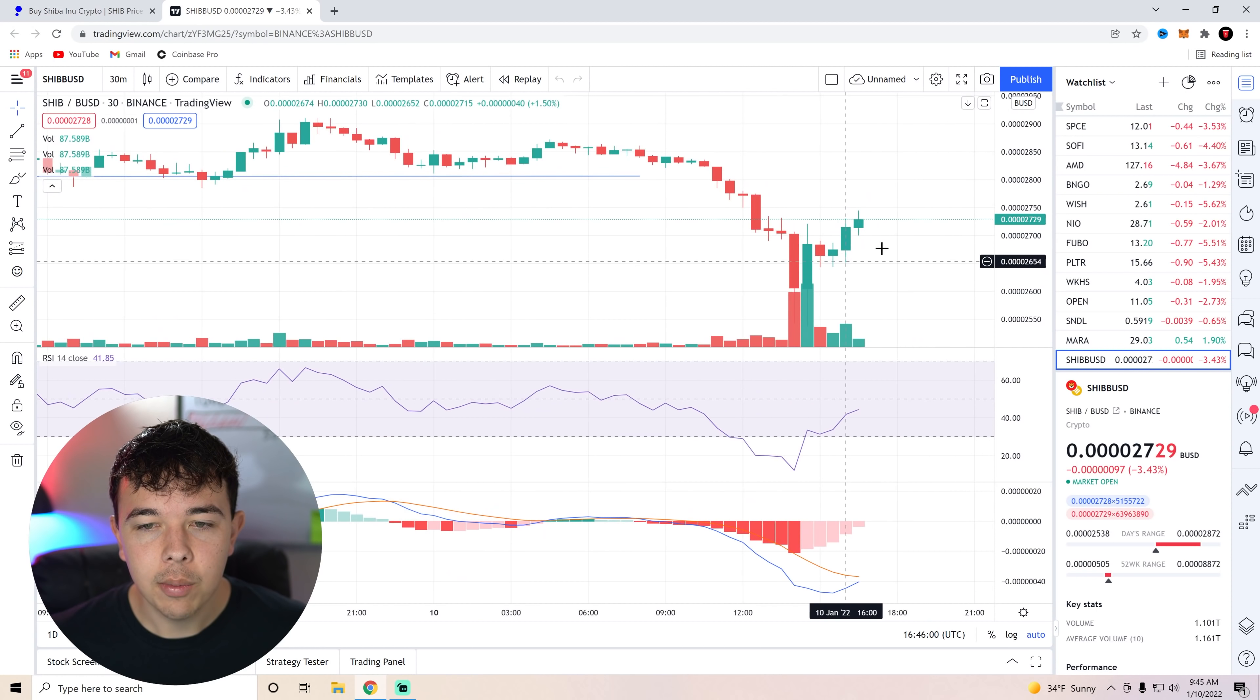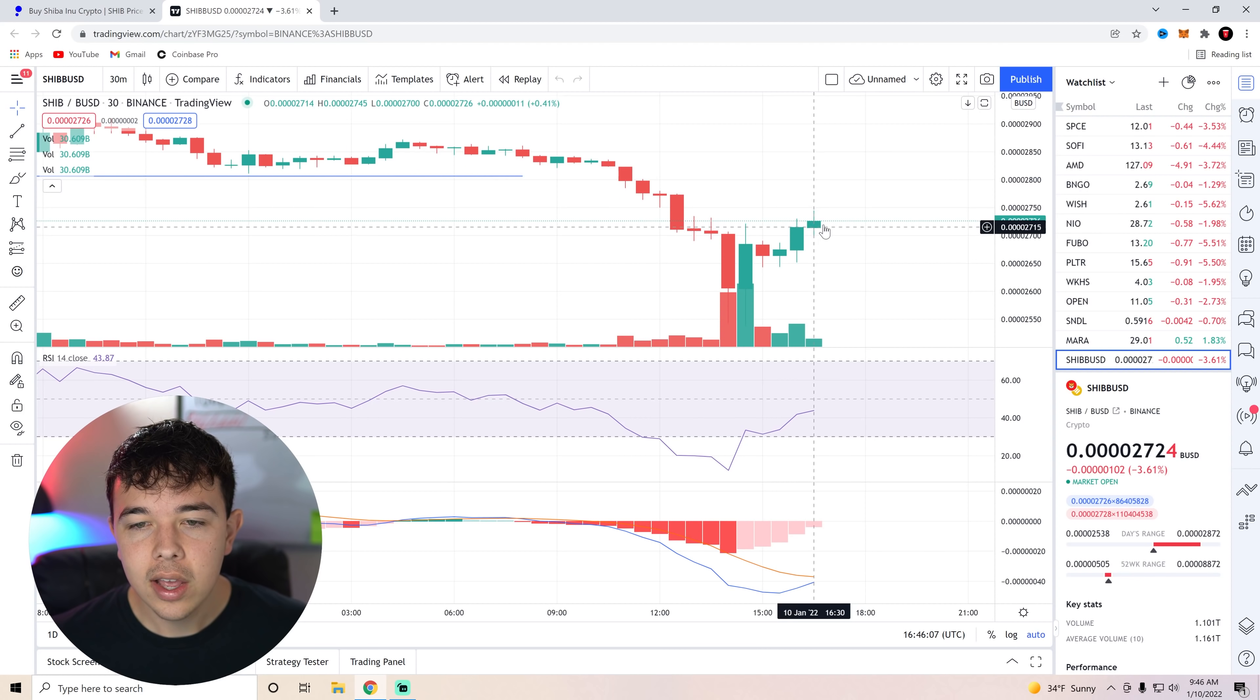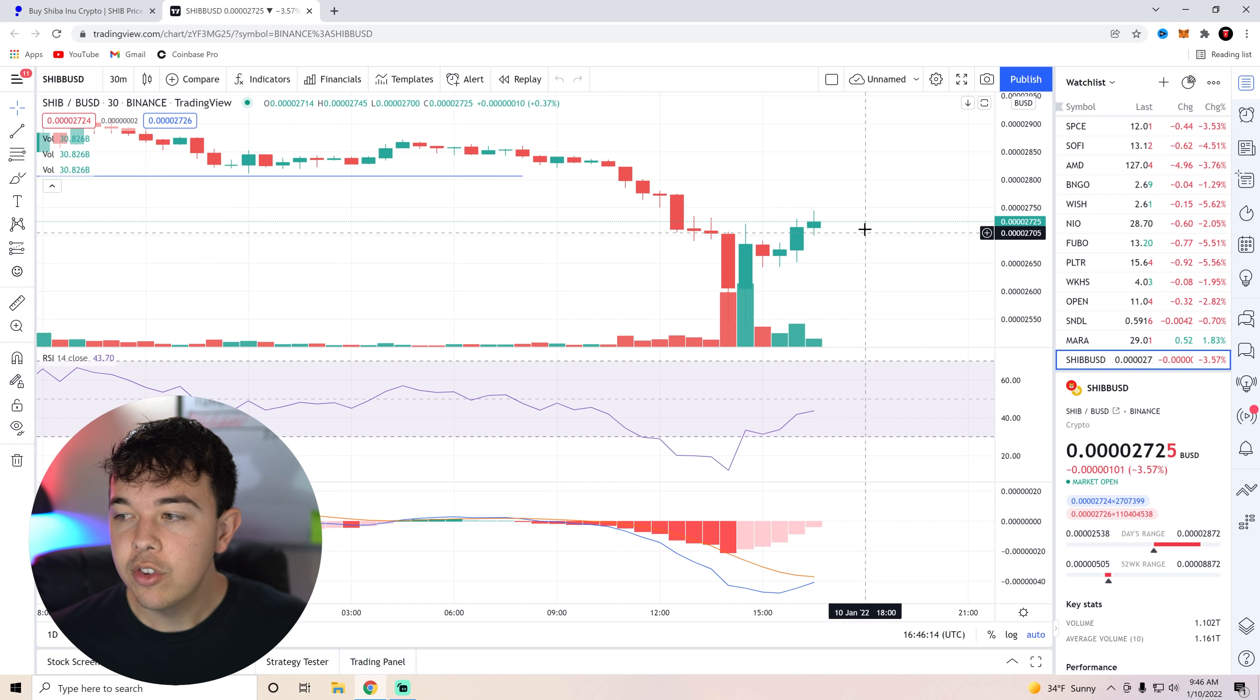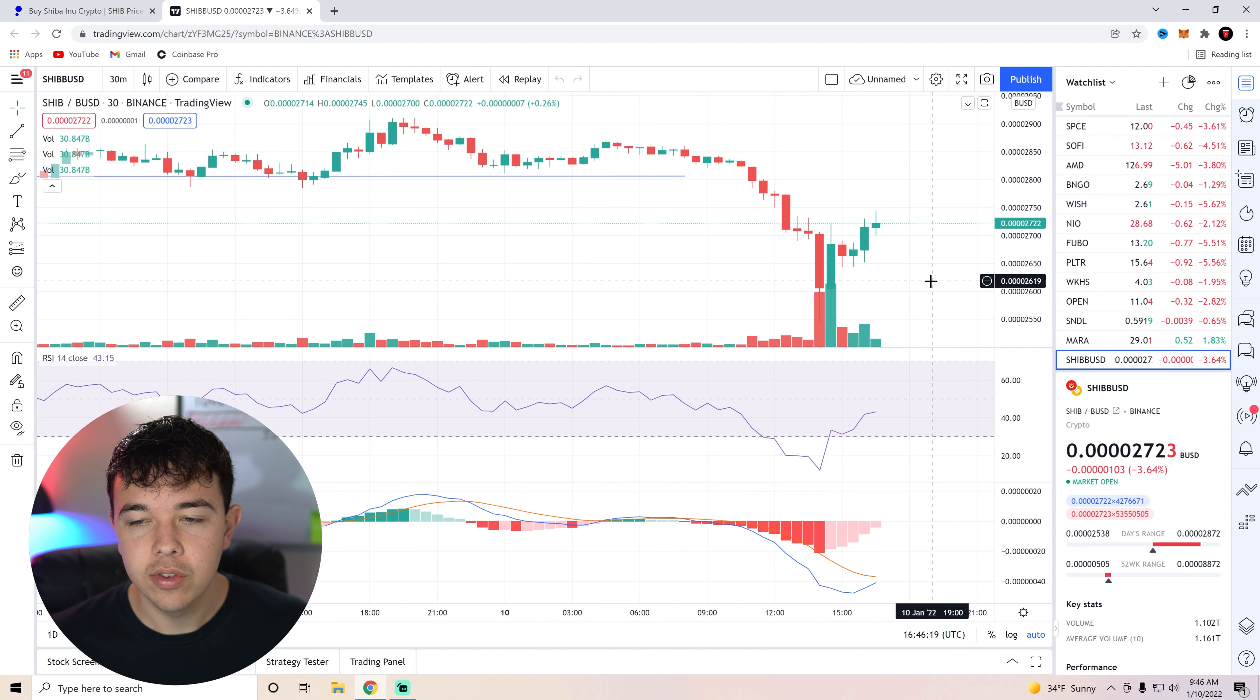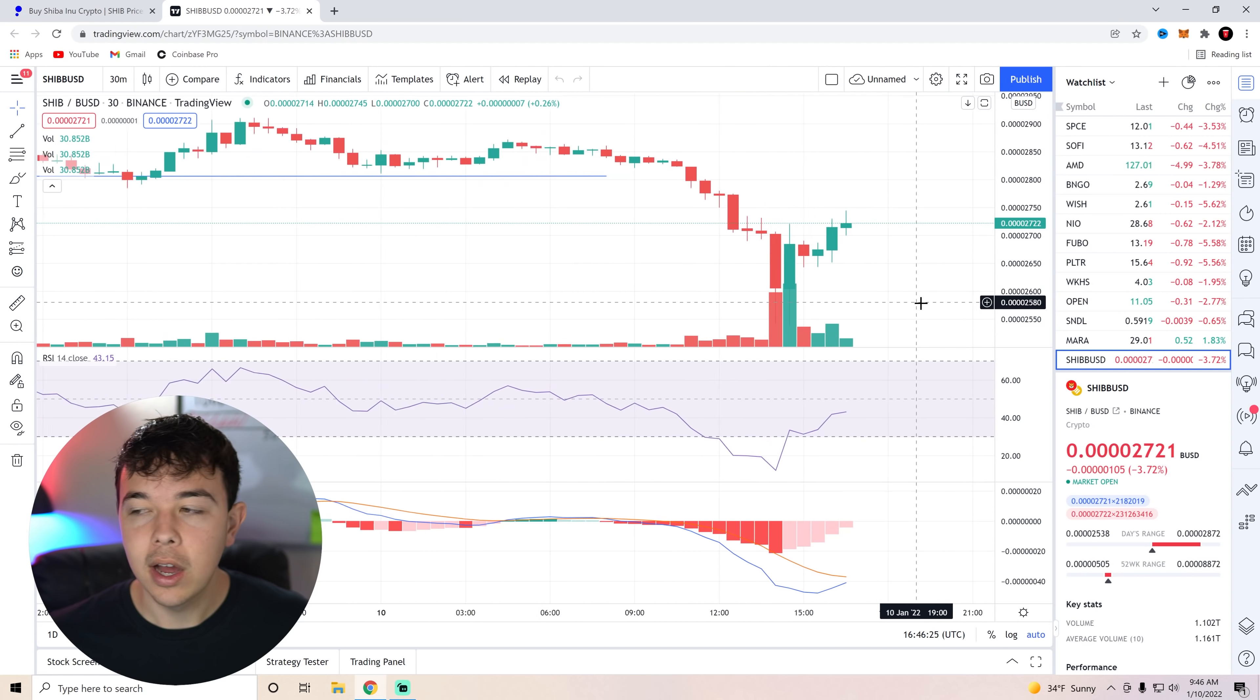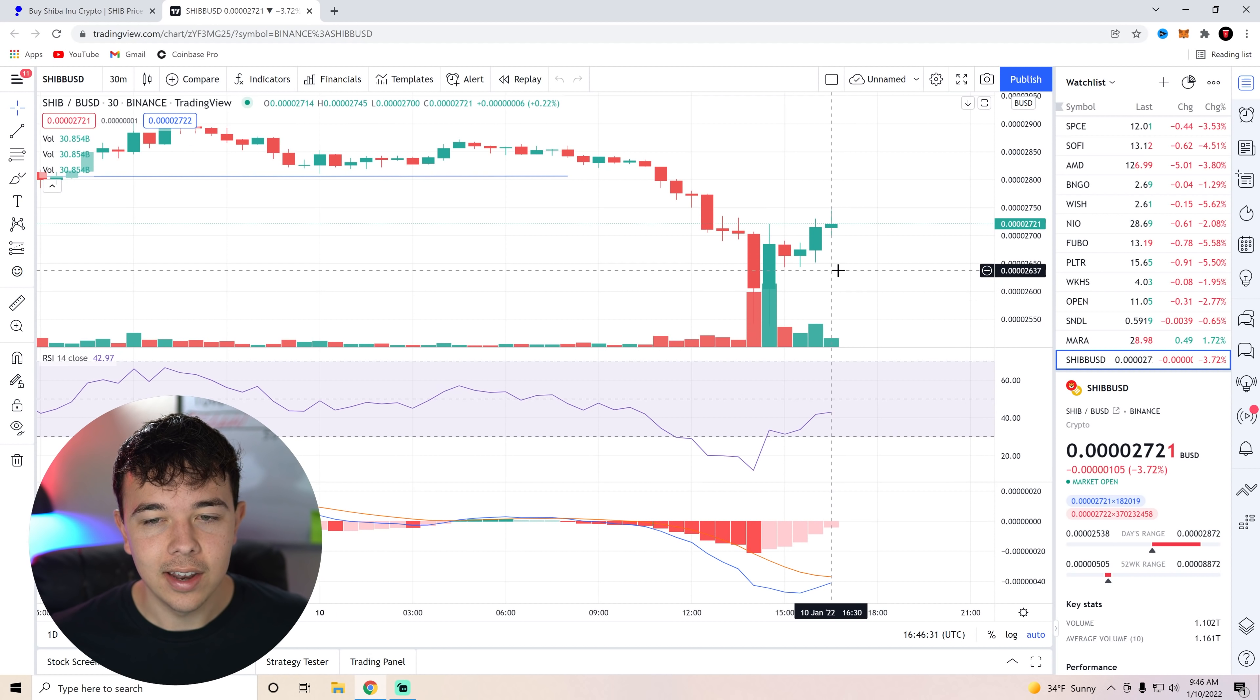We have seen a trend reversal here with the three white soldiers candlestick pattern. As long as this candlestick closes in the green on the one month chart on Trading View, we should be seeing a trend reversal and probably returning to that 28.5 level. So this would be a pretty good entrance for a quick trade today. But you're going to have to get our buy alerts in our private Discord if you want to get my buy alert when I buy in today.